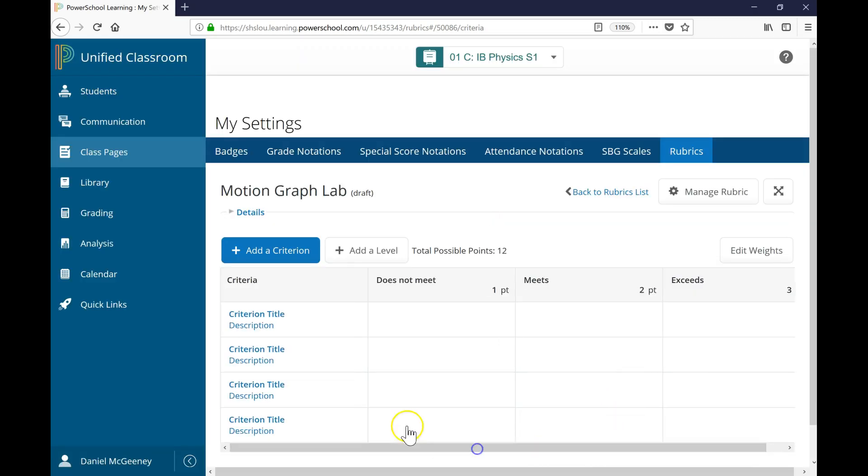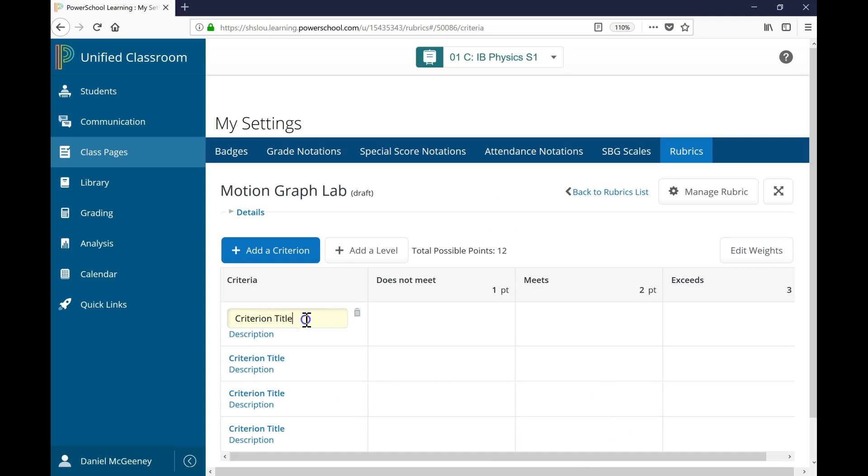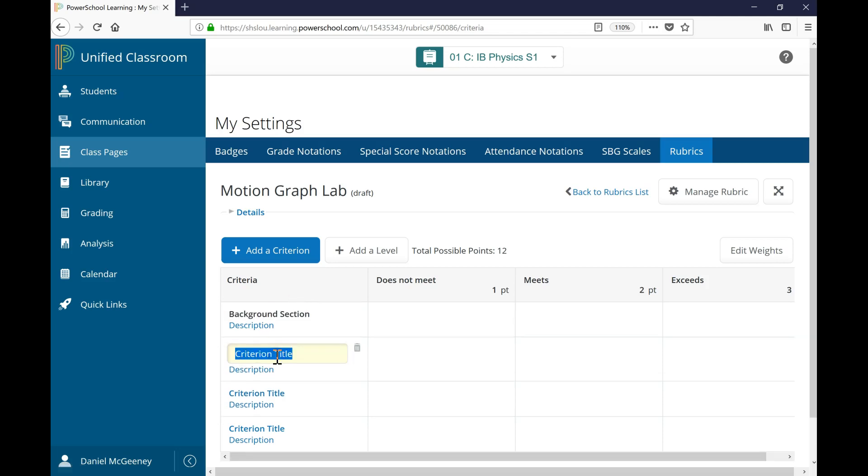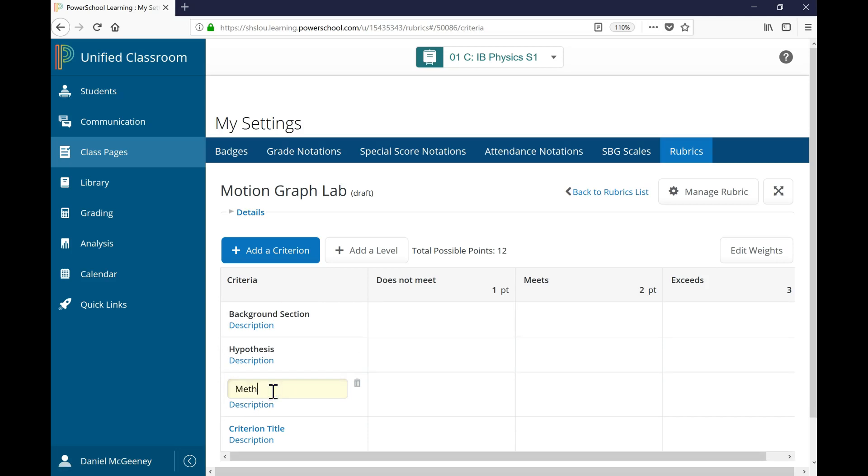If we scroll to the left, we can click here on Criterion Title to add the first title. Perhaps this is Background Section. And the next title might be Hypothesis, or Method, and so forth.